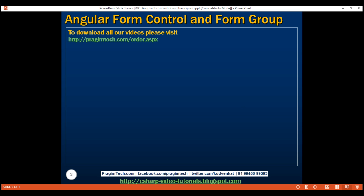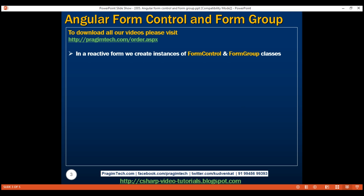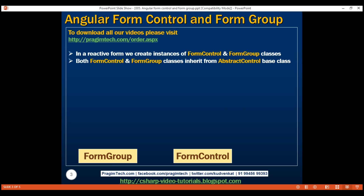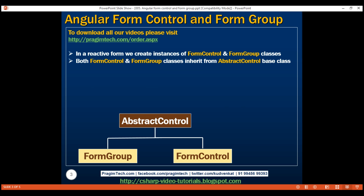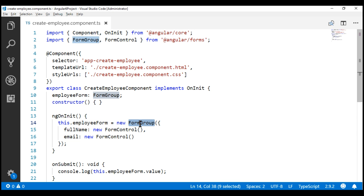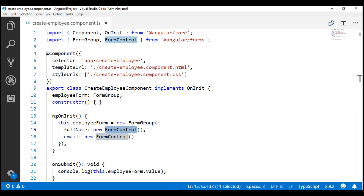In a reactive form, we create instances of FormControl and FormGroup classes. Both these classes derive from the abstract AbstractControl base class. If we take a look at the create employee form, notice we are creating a FormGroup by creating an instance of the FormGroup class, and here we are creating a FormControl by creating an instance of the FormControl class.